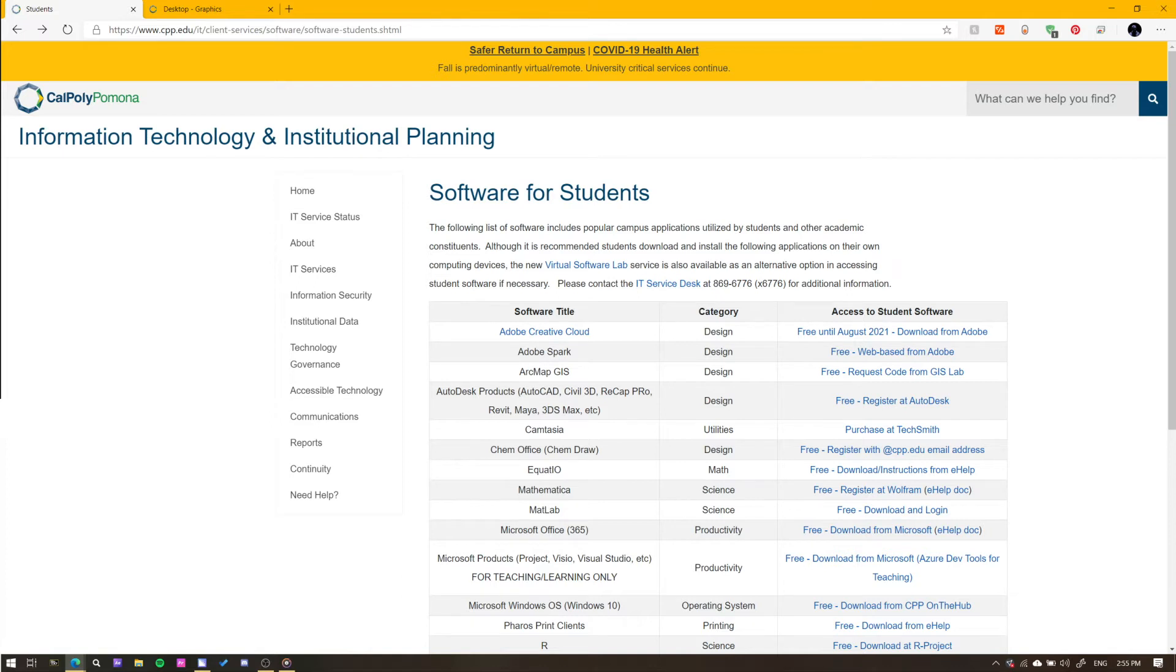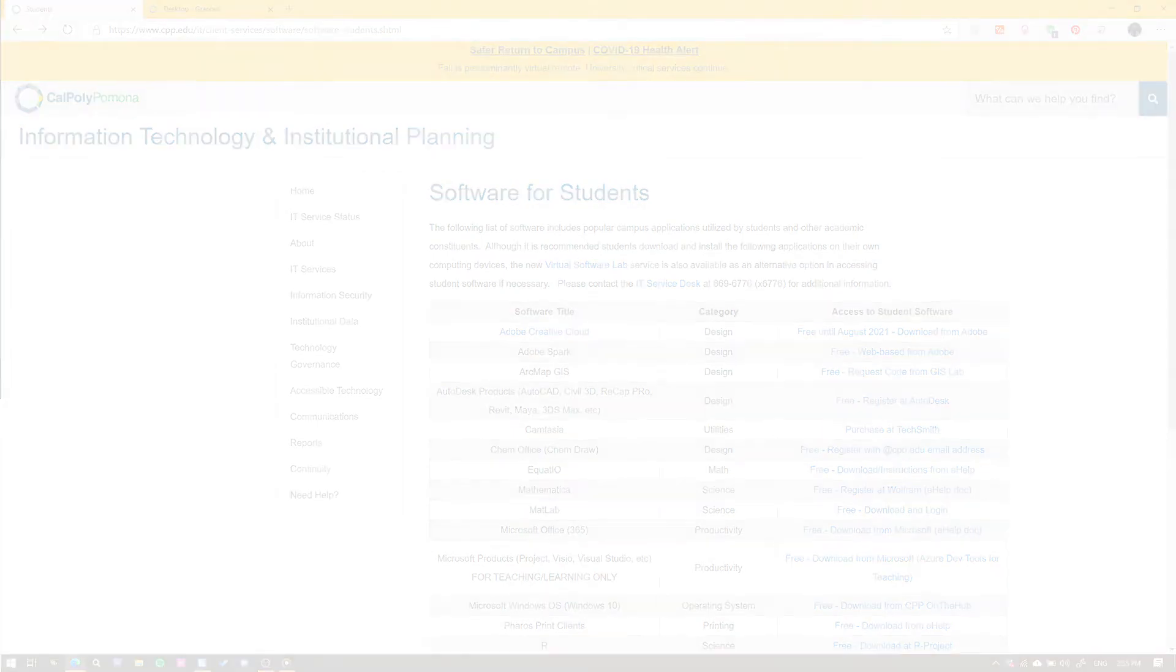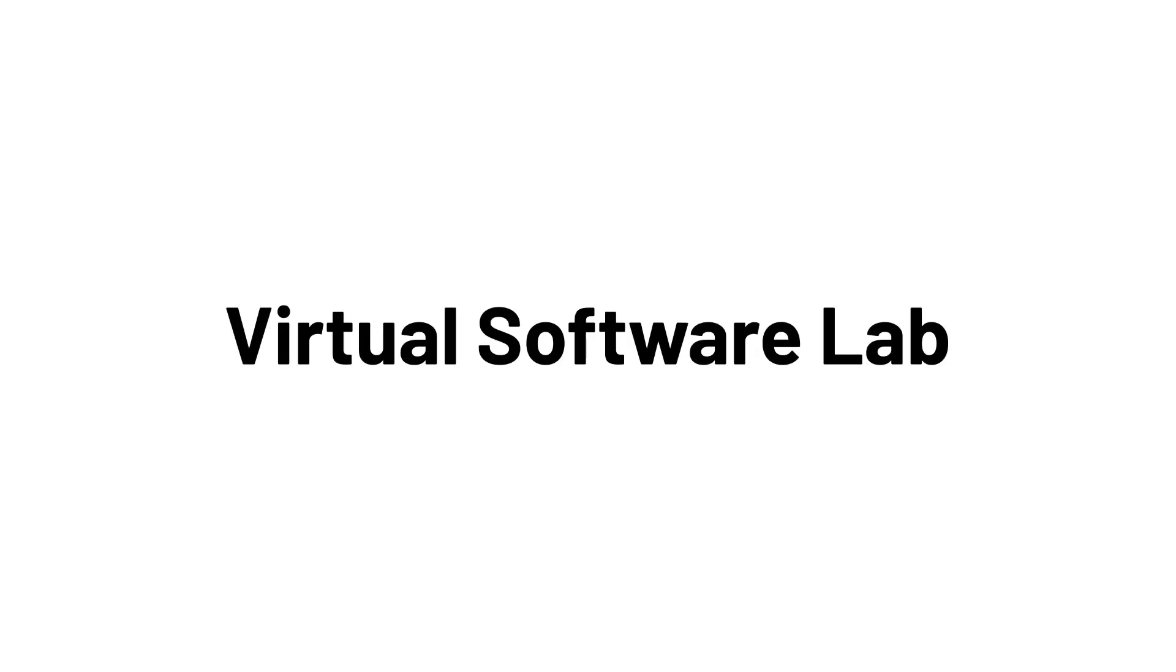That is it. Now if you are in the position where you need a device that is compatible with the software that does not operate on your device, please continue to the next section. Let us go over the Virtual Software Lab. To access the Virtual Software Lab, visit the following link.